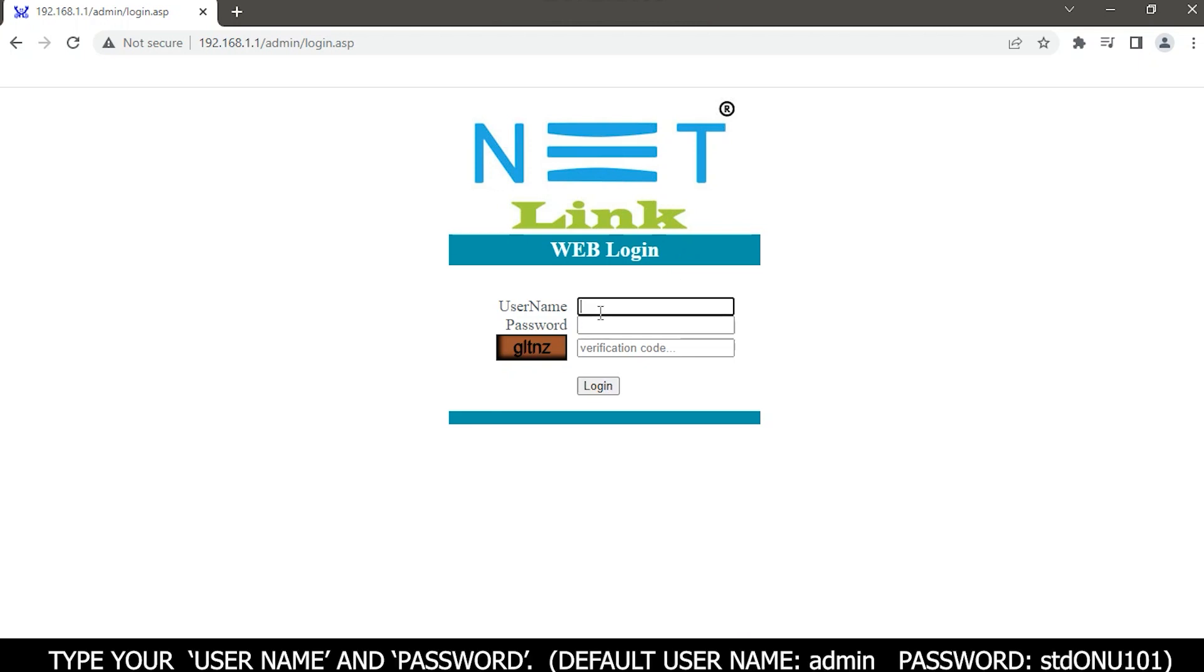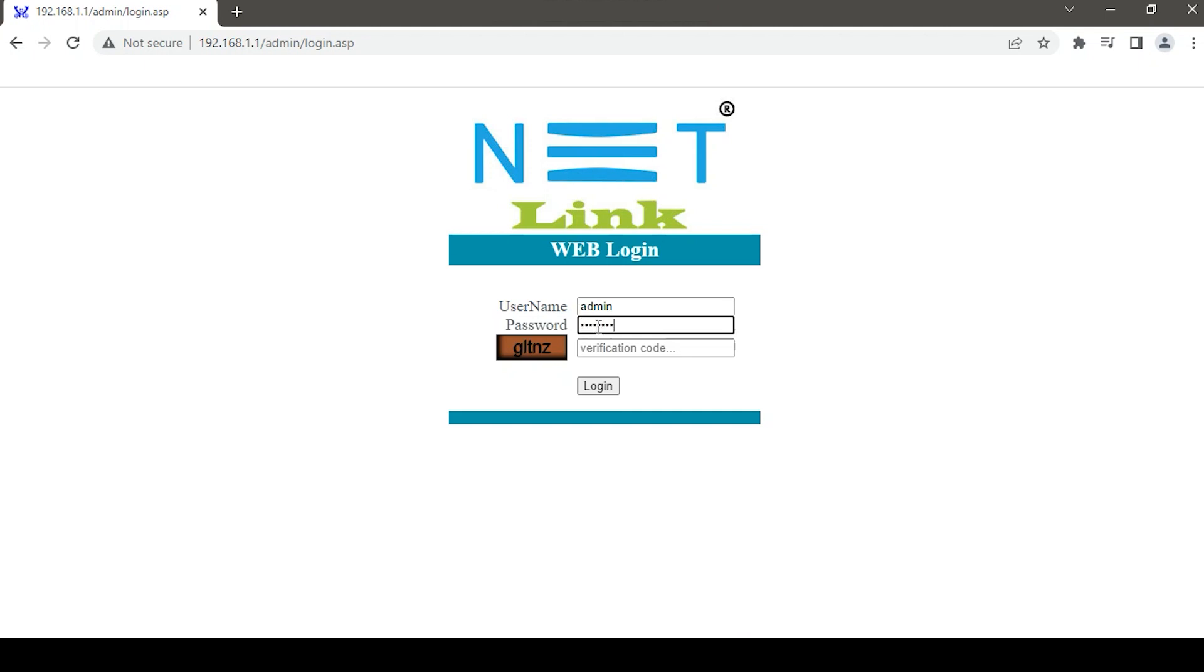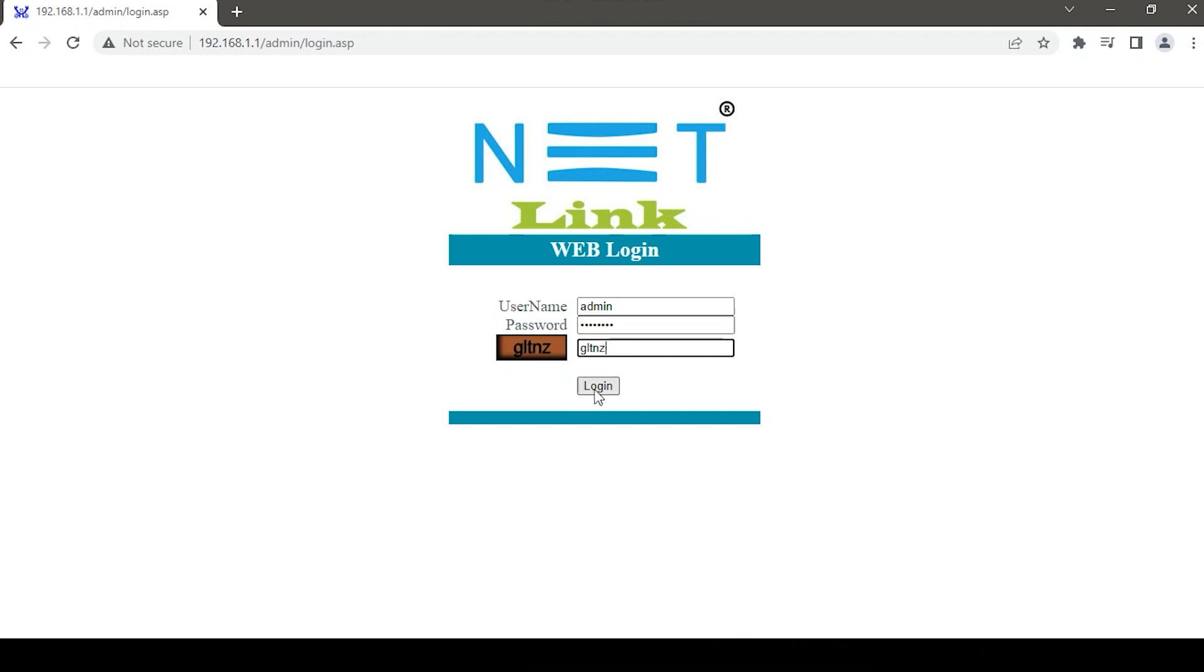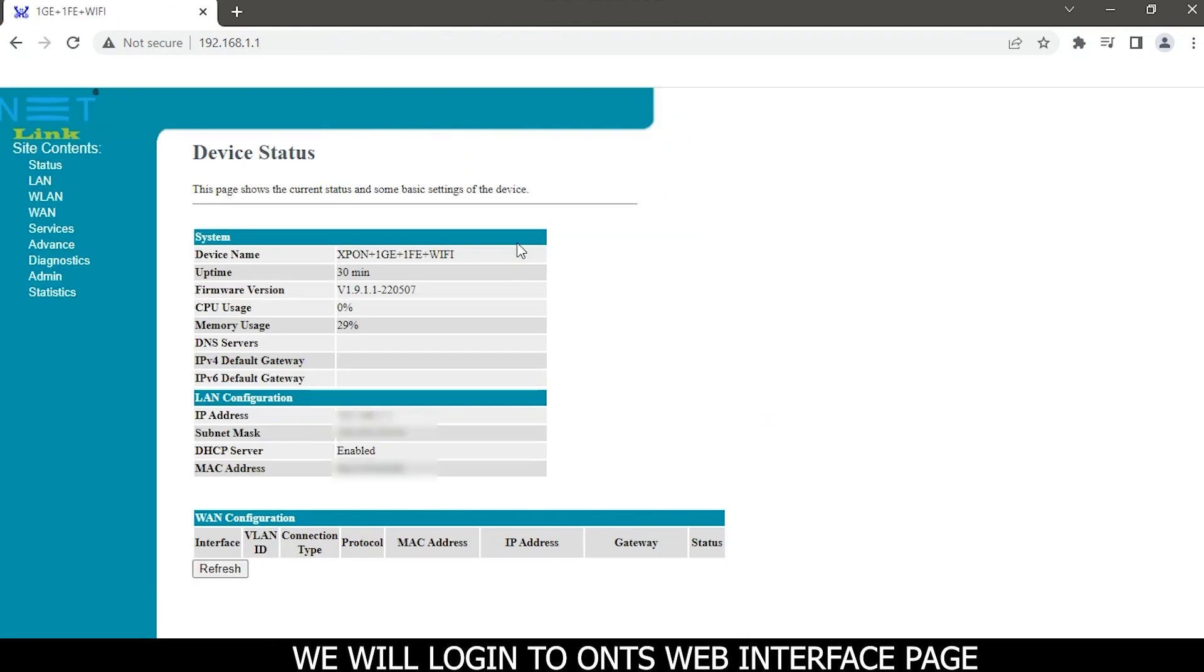Type your username and password. Default username is admin and password is TDONU101. Enter verification code and click on the login button. We will login to ONT's web interface page.